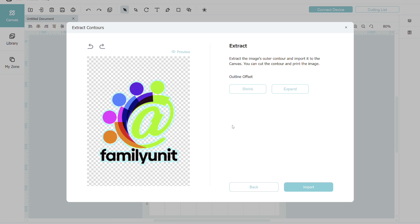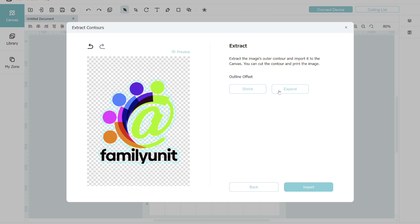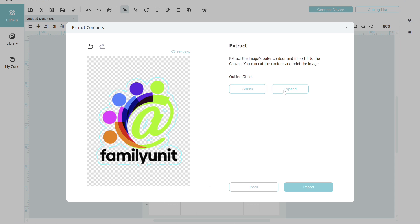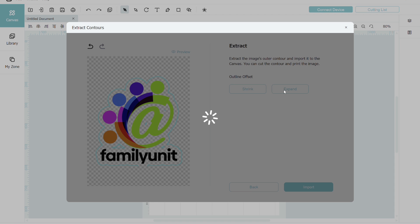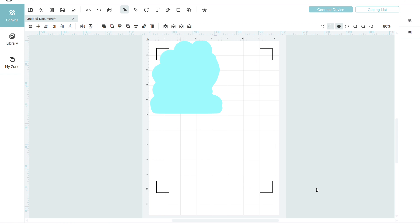Now here is where I'm going to add in the offset or the padding around my image to allow it to become that sticker with a border around it. I'm just clicking on expand a couple of times until I get the amount of space around that image that I'd like to have. I'm happy with the way it looks now, so I'm just going to click on import.